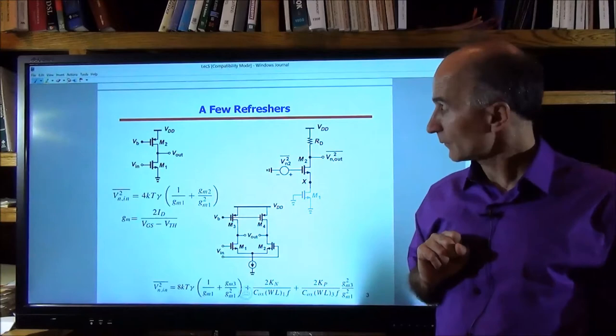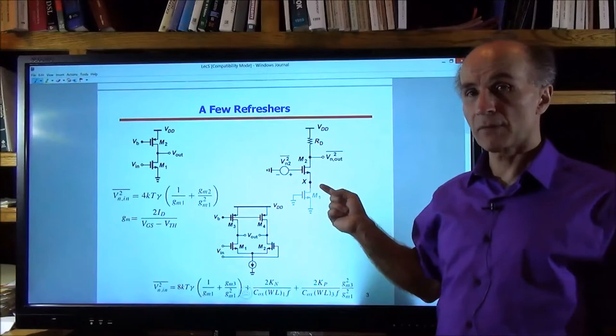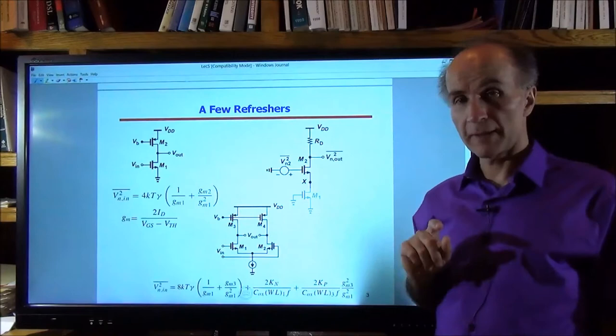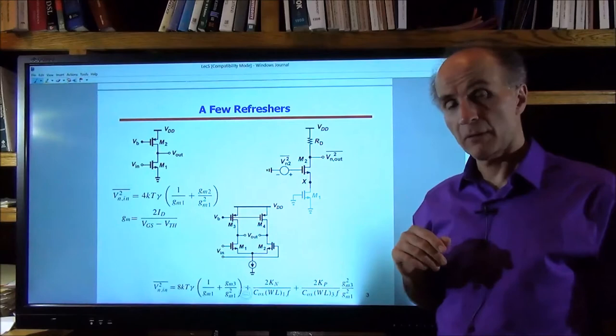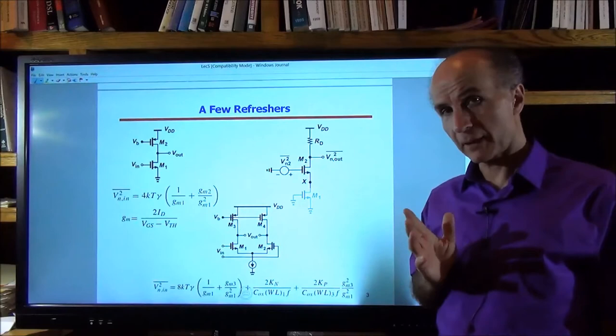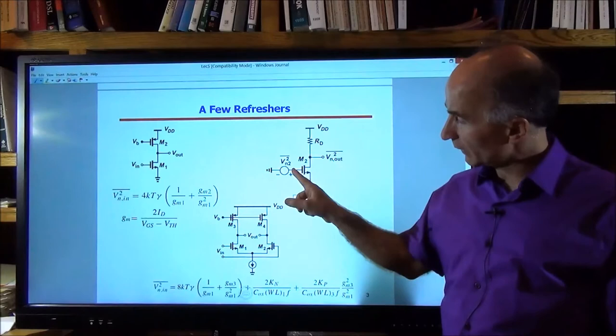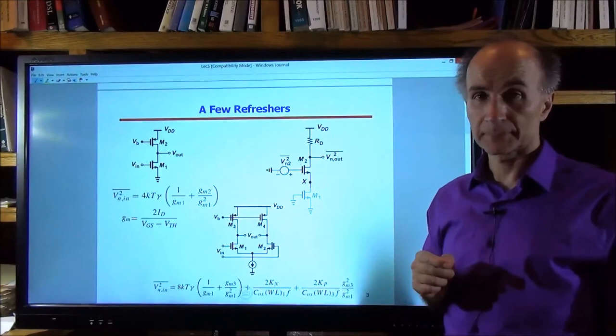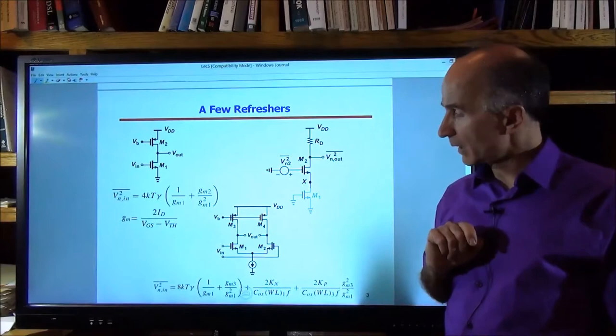We also talked about the cascode structure. The primary sources of noise are M1 and RD. The noise of a cascode device is generally negligible in a good design, especially at moderate frequencies. If you go to very high frequencies, then the capacitance has to be considered. But for most applications, the noise of the cascode device should be negligible, because the voltage gain from its gate-referred noise to the output is very small — definitely smaller than the gain from M1's gate to the output.